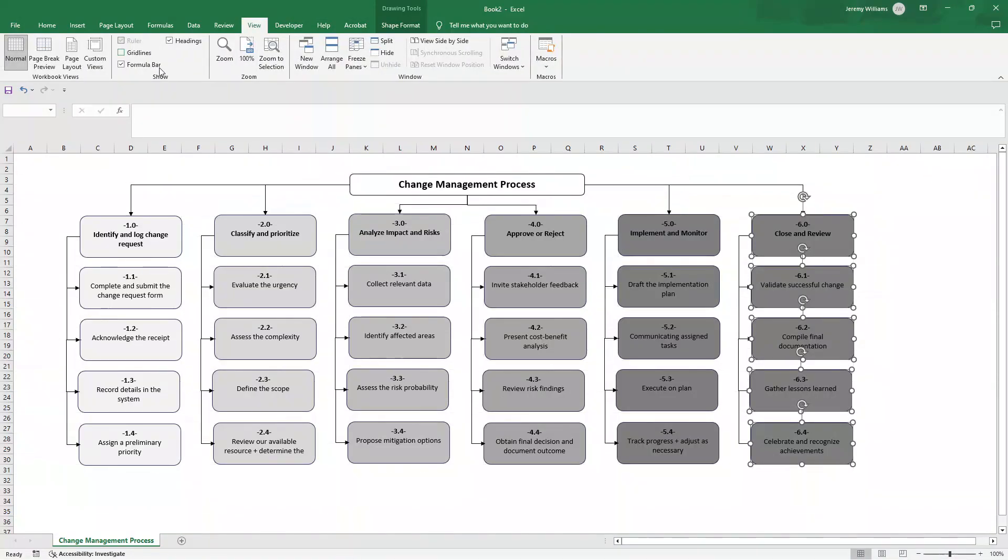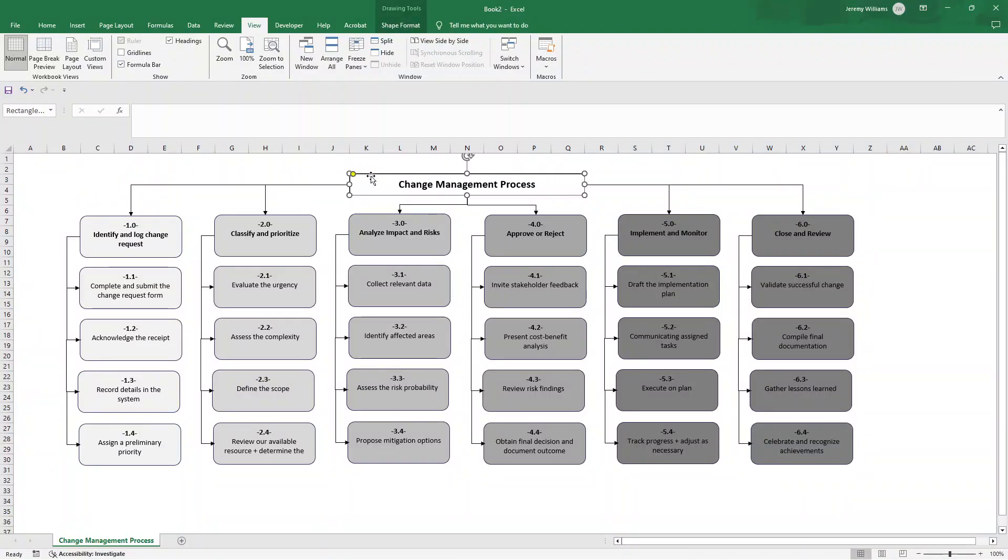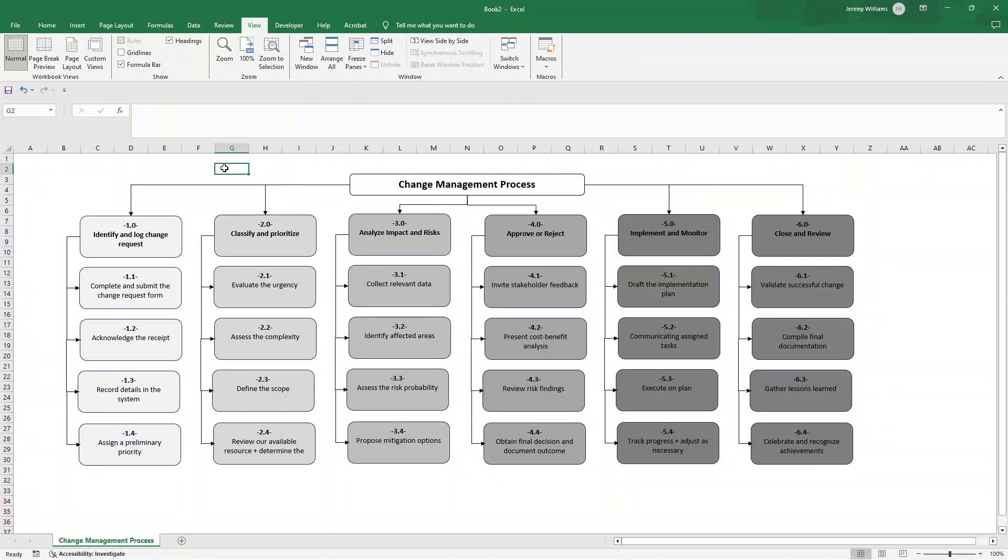If we click view and go on grid lines we then have this fantastic looking process document. Now what you can do at this point is you could hold shift on your keyboard, select all of this and copy and paste that into another document or software. The other thing you can do is use something like the snipping tool or print screen and then use this as an image, which can be really useful as well.